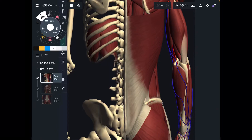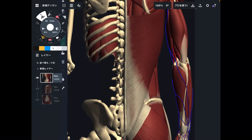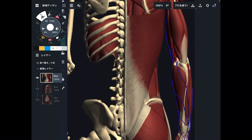In today's video, I am going to explain the anatomy and function of latissimus dorsi. I'm going to explain its origin, insertion, function, and important myofascial connection. Let me explain its origin first.